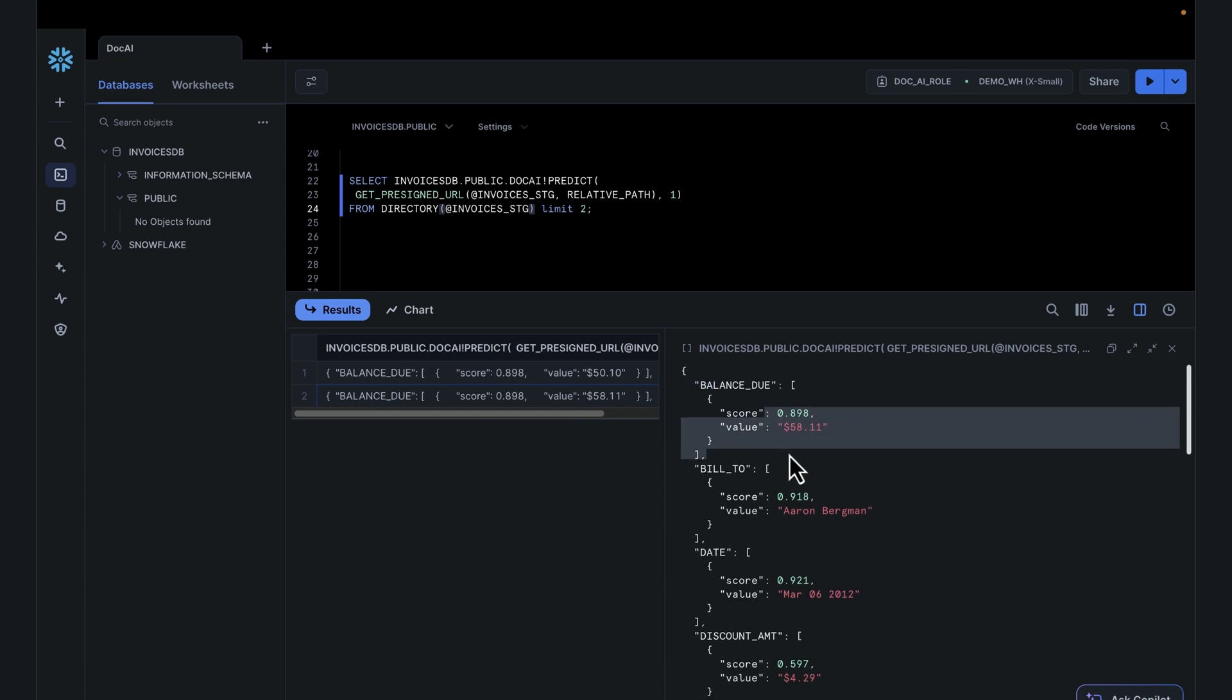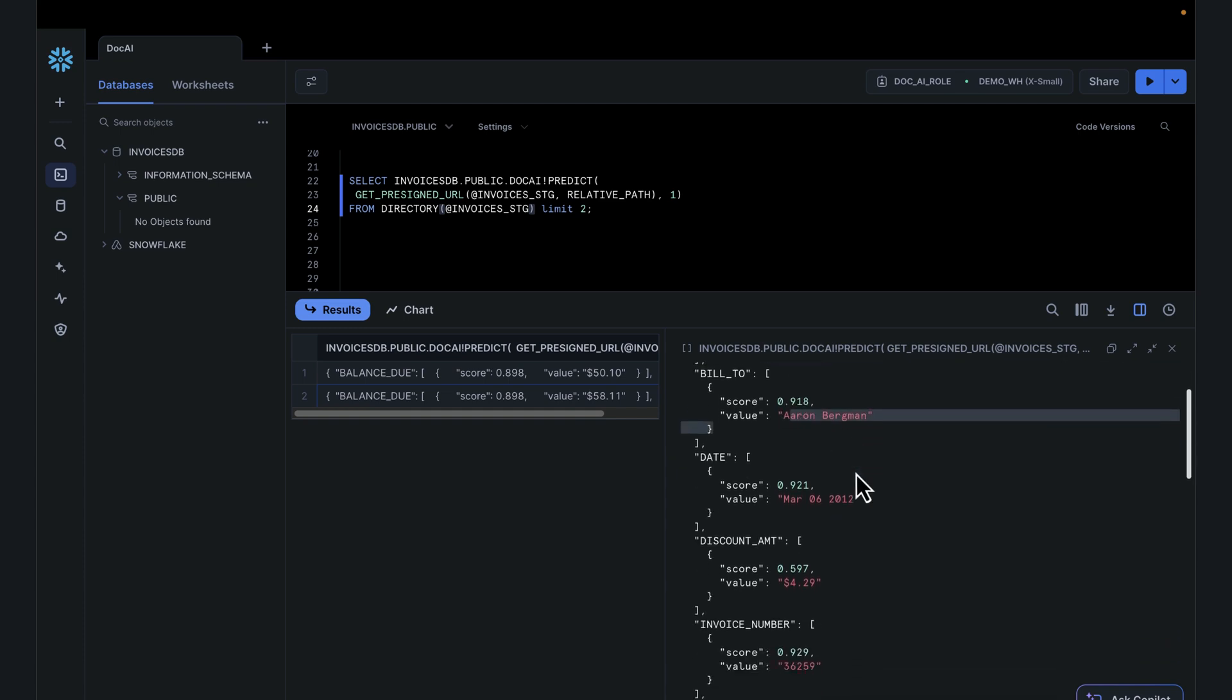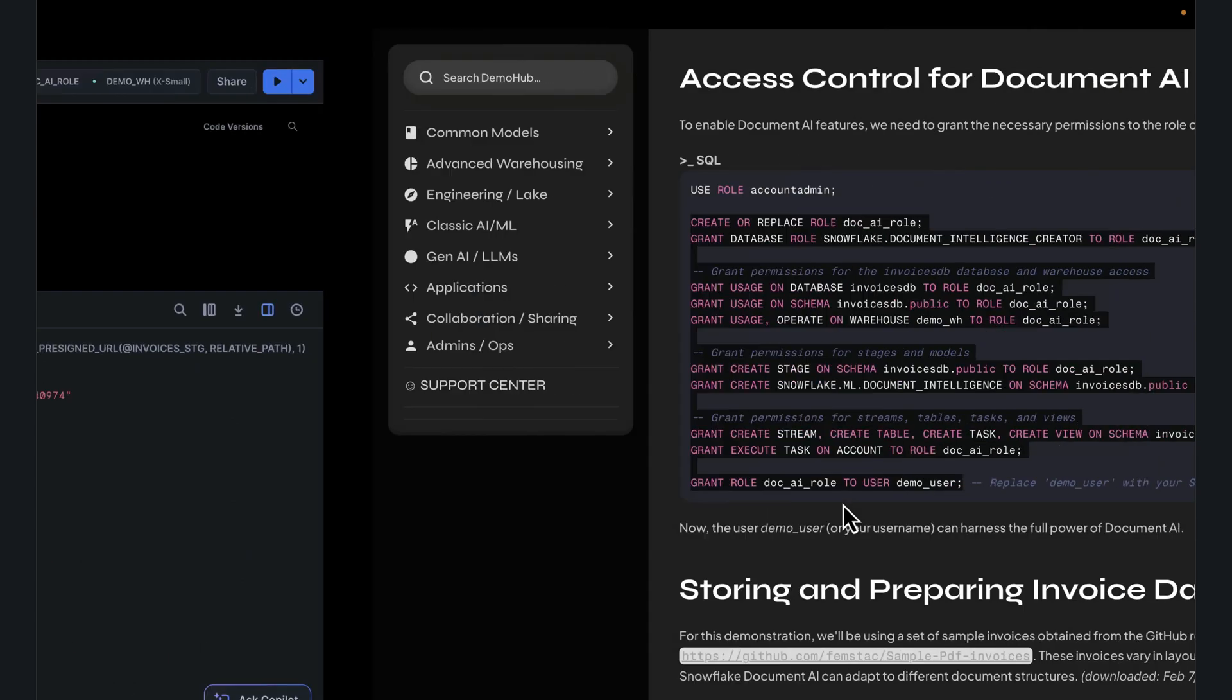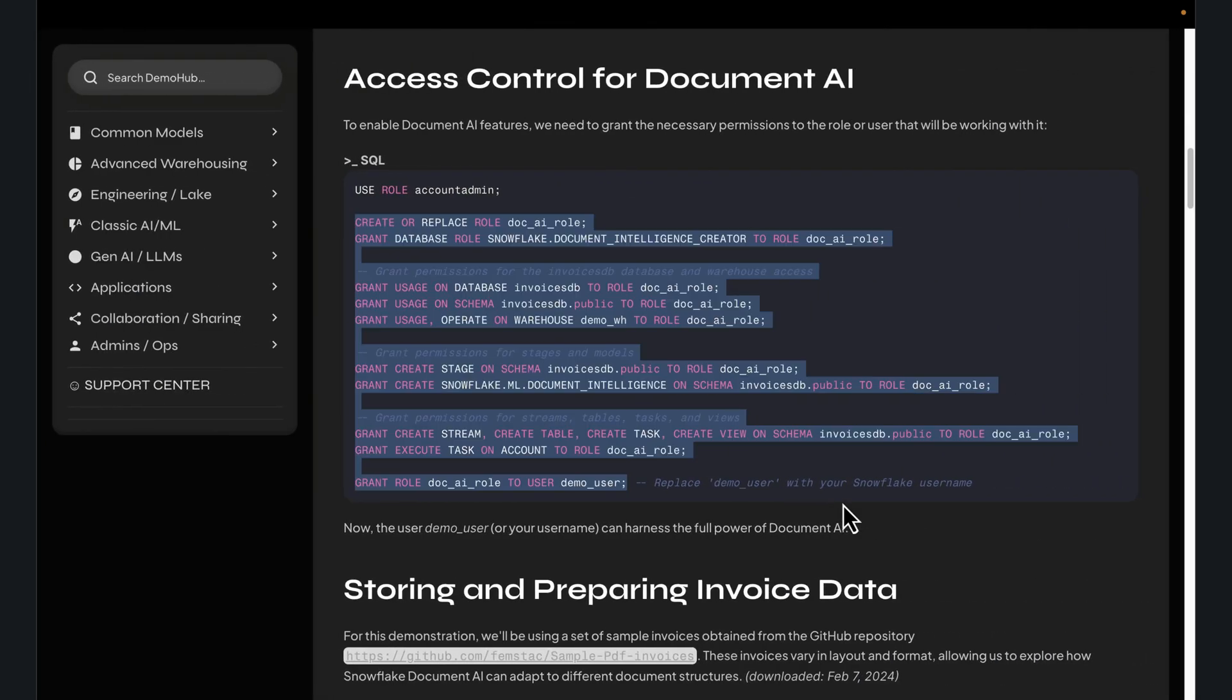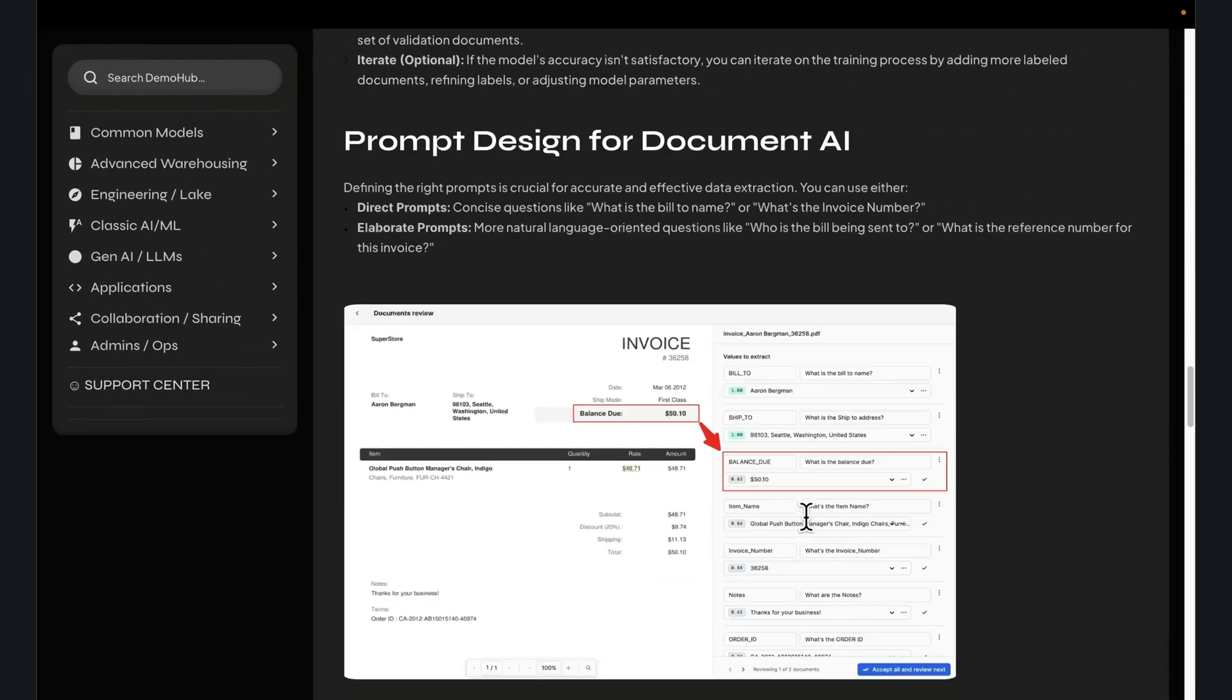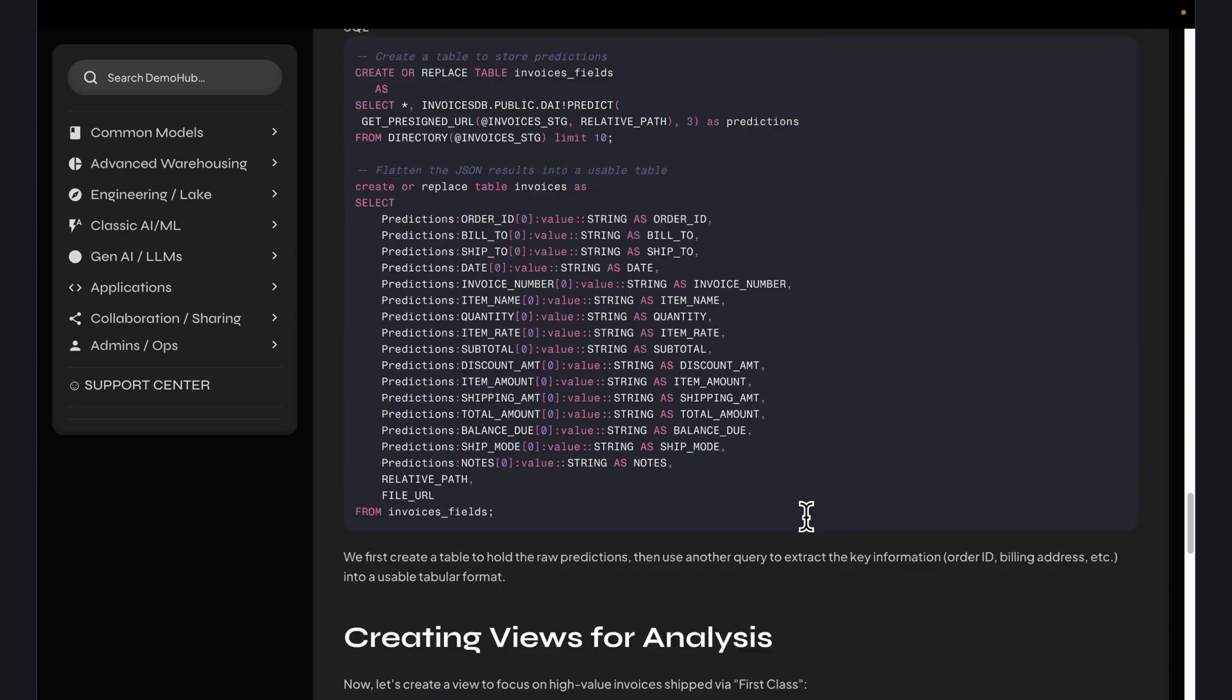Now we can see it actually pulls the different values, balance amount coming as a JSON, bill to coming in as a JSON. All of this unstructured data that was in the PDF is now coming to us as a JSON payload. And guess what? If you are working with Snowflake, we are pretty familiar on how to leverage JSON being able to pass that using the Snowflake JSON notation.